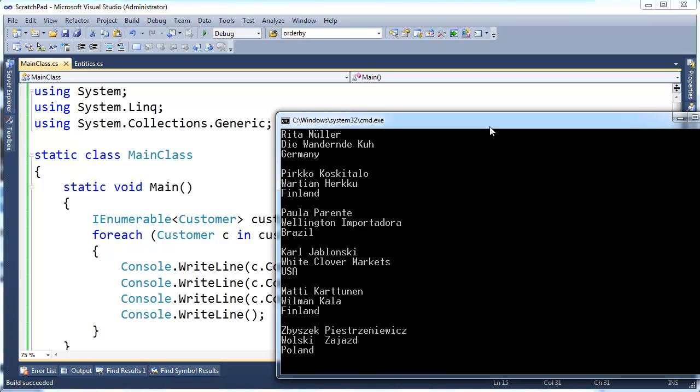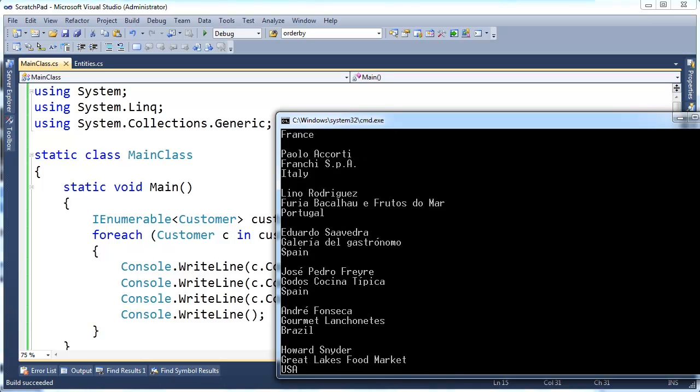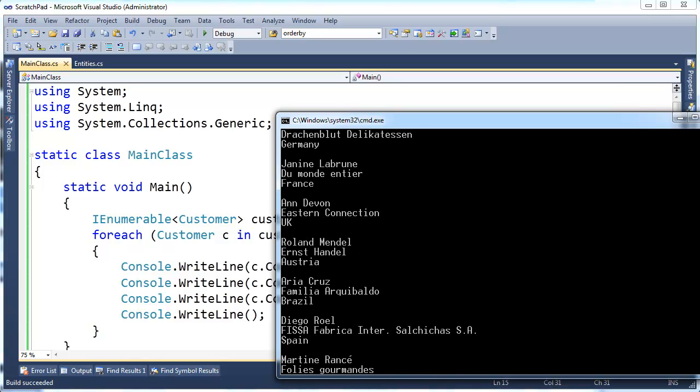It takes a little sec to connect to the database. But there you go, you can see I'm pulling the customer information.